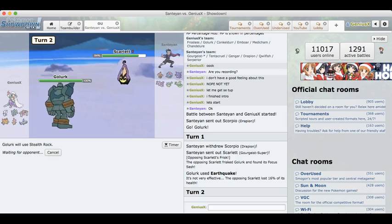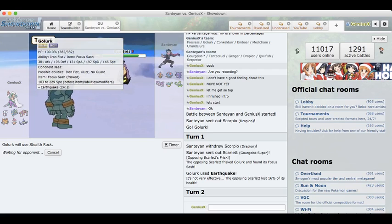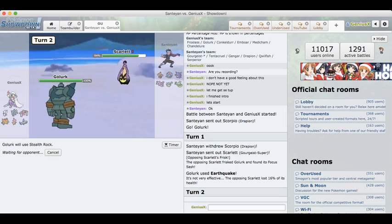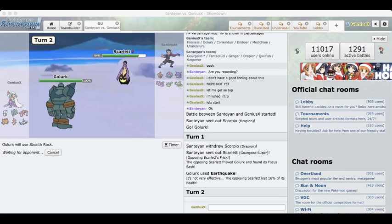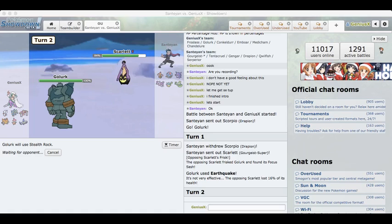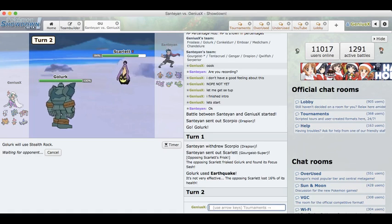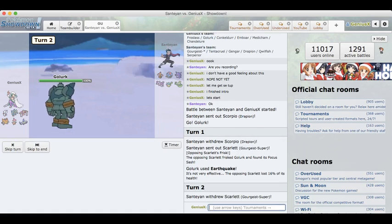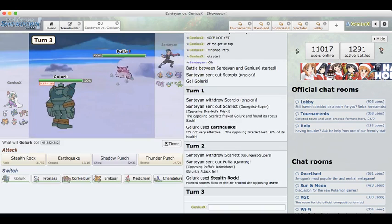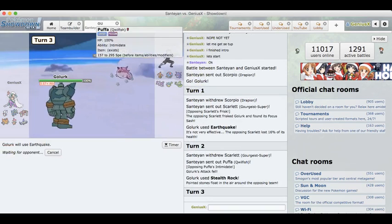So he just goes into his Scarlet, which is his Gourgeist, and I'm going to set up my rocks here. It is looking like defensive Gourgeist to me, but I do want to get off my rocks as fast as possible. I have a lot of spin blockers so I don't really worry about Tentacruel spinning away my hazards.